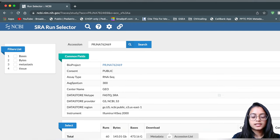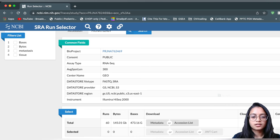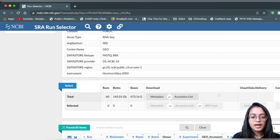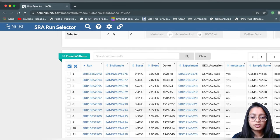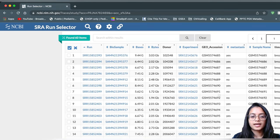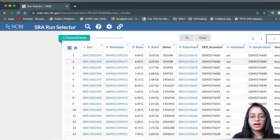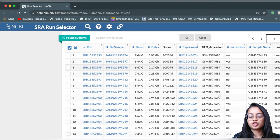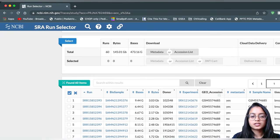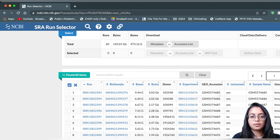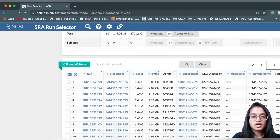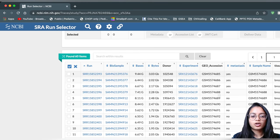When you click on SRA Run Selector, a page shows up containing information about the project, including the runs, bytes, and additional information, along with a download option. Scrolling further down, you can see a full table with SRR IDs associated with the samples, including donor information and associated experiment IDs starting with SRX. We see 60 runs here because we have 30 pairs of tumor and normal samples, with each sample corresponding to one run.